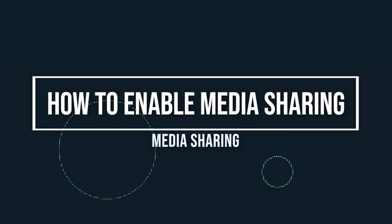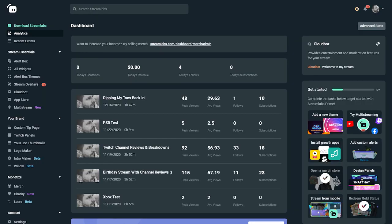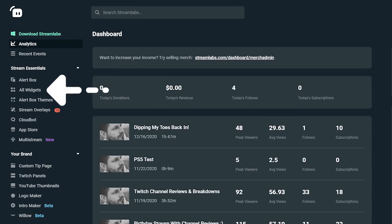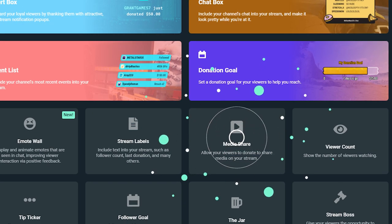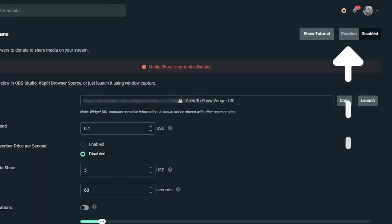To enable media sharing, first visit Streamlabs.com and log into the dashboard. On the left side of the dashboard, click on All Widgets. Then click on Media Share, and now you'll be on the Media Share settings page. Click Enable in the top right of the page.